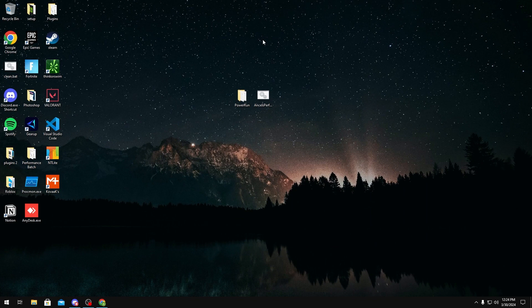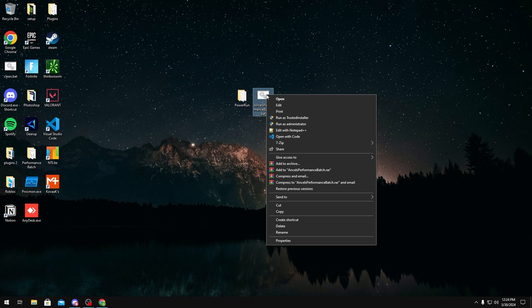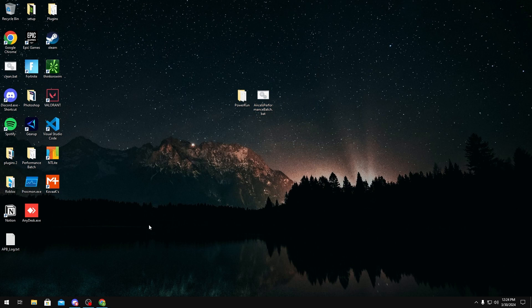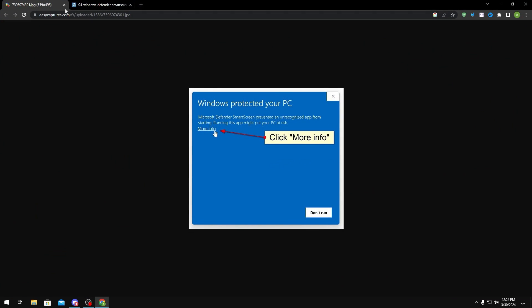Now that you have PowerRun and my batch installed, what you want to do is right-click my batch and run it as administrator. Normally, if it runs properly like this, then you're fine. Close it because we haven't run it with PowerRun yet.